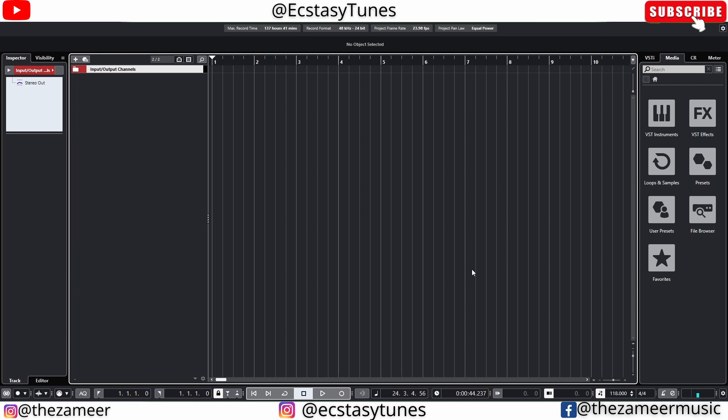So without further ado, let's jump right in. I'm going to demonstrate this in Cubase first then I'll go to Studio One. There's two ways to work with tempo track in Cubase.